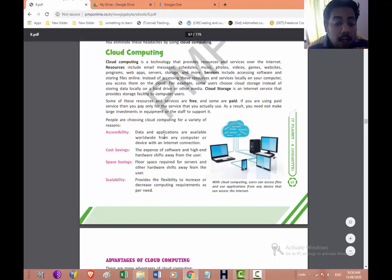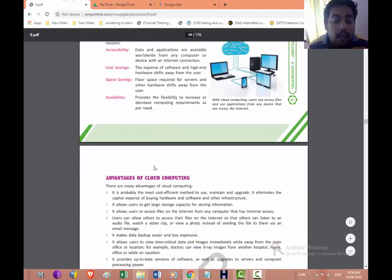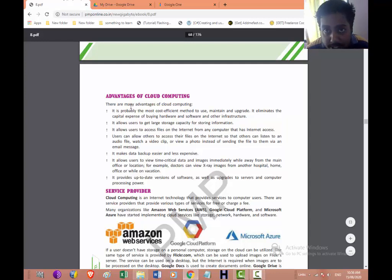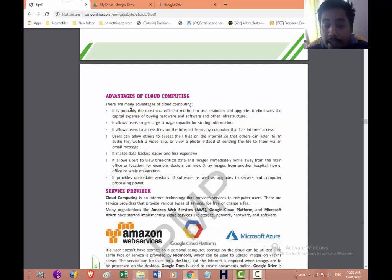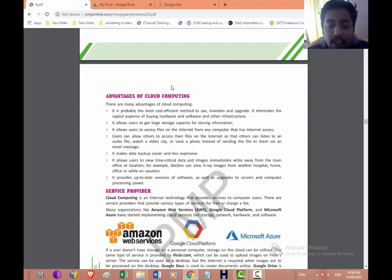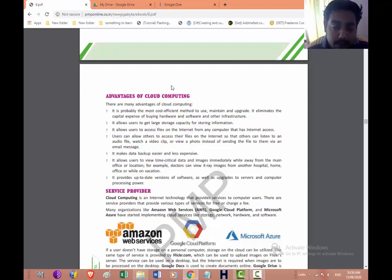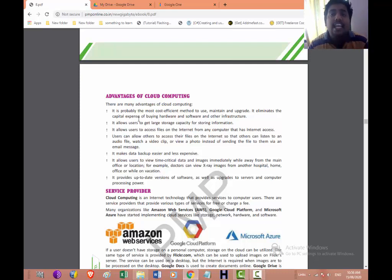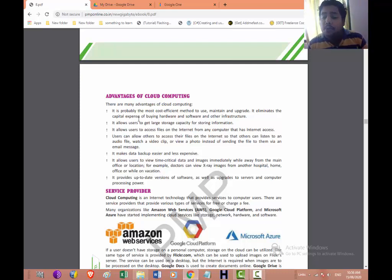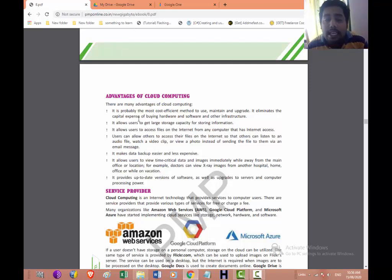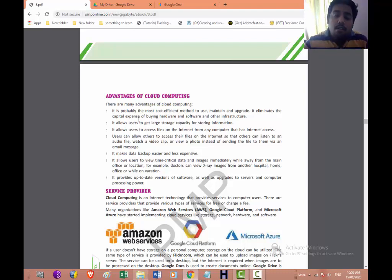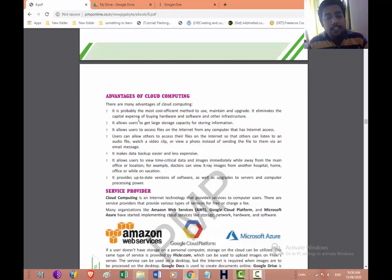Now next come some of the advantages. The first one is it is cost efficient. This method is cost efficient. You can easily maintain and upgrade, so you don't need to go for purchasing. Second point, it allows users to get large storage capacity for storing the information. You are getting a large storage space for handling all this. It allows the user to access the file on the internet from any computer that has internet. So you can access your file from anywhere in the globe. You just need to have a computer and internet connection.